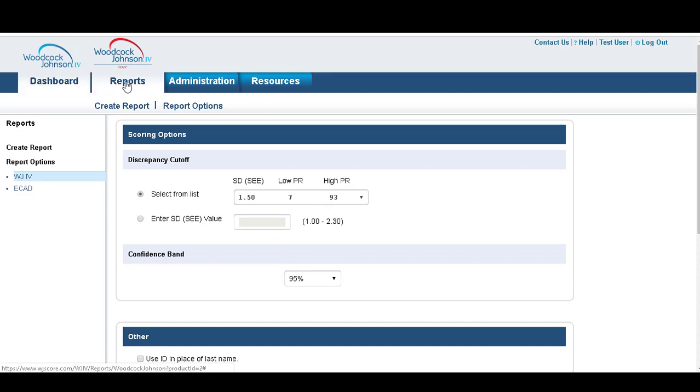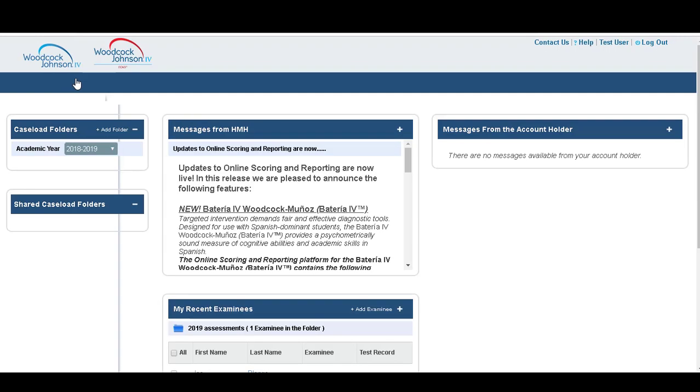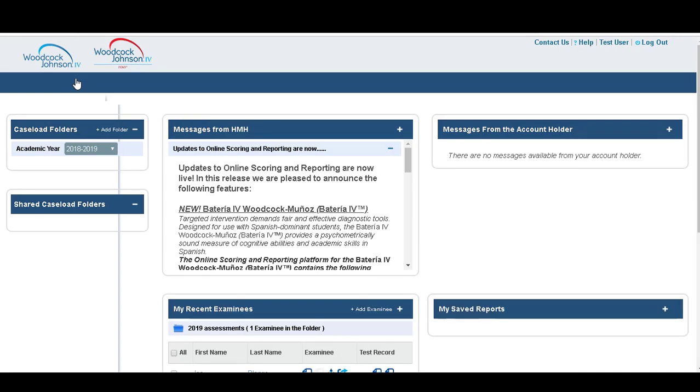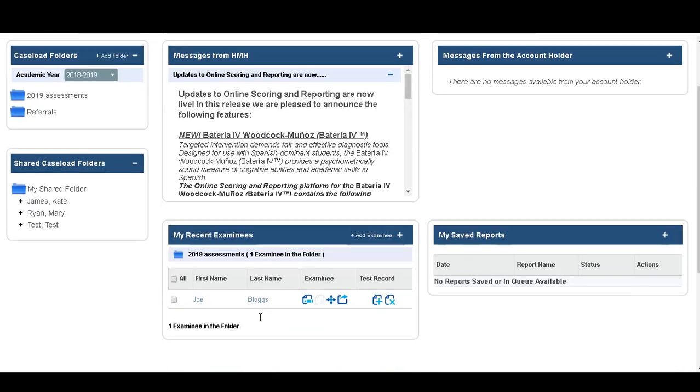Okay, so when you want to create a report, there are two ways that you can do this. From the Reports tab, you can go to Create Report, or from your dashboard, you can select the folder that your examinee is in.